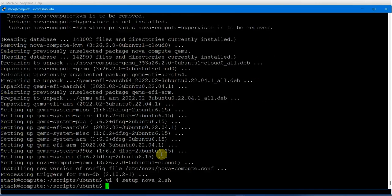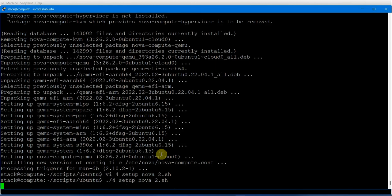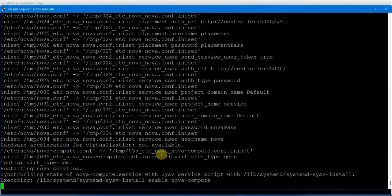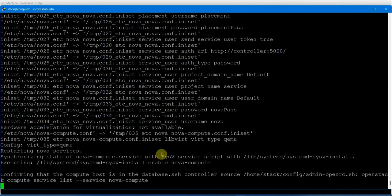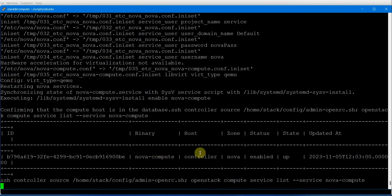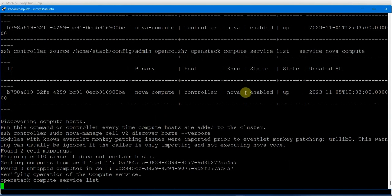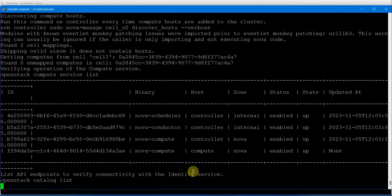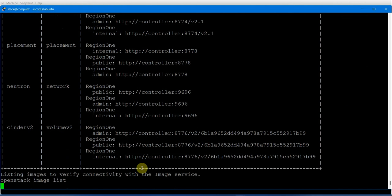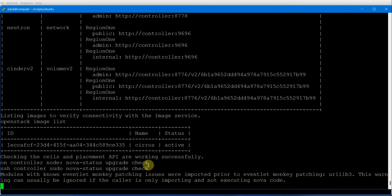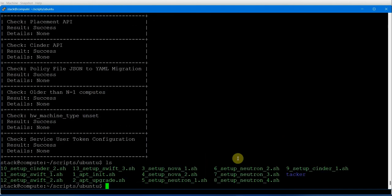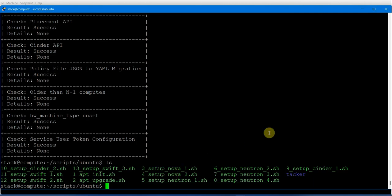Executing script four to set up nova-compute on the compute node. Nova compute on the controller is enabled and verified. It is now being set up on the compute node as well, and you can see it is available on the compute node. Both nova-compute instances — compute1 and compute2 — are now running.